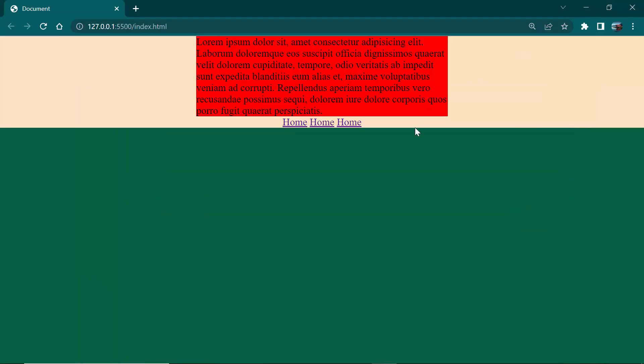So this is the difference between margin 0 auto and text-align center. Margin 0 auto works for block elements and text-align center works for inline elements.